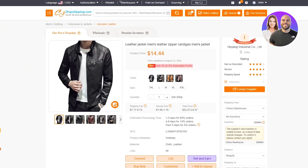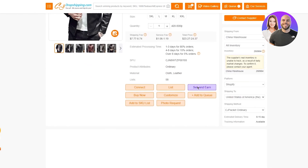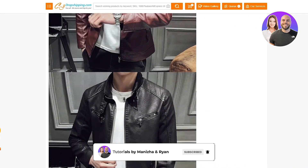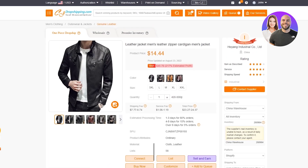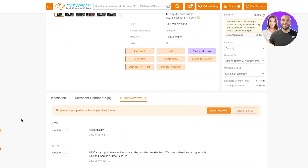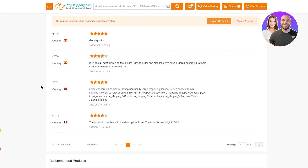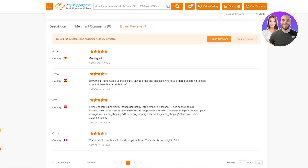Open the product up in CJ Dropshipping. As you can see, it gives you the real price, the ratings people have given, and merchant comments — so you get a full overview. Down here are your buyer reviews. People have left comments like 'good quality,' 'same as the picture,' 'product complies with the description,' and some have also uploaded photos of the actual product, which is great for engagement with your audience.